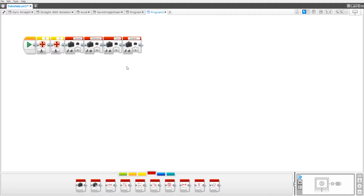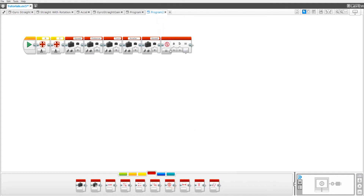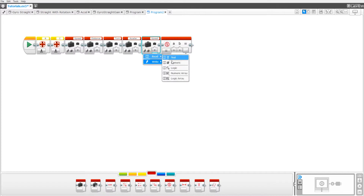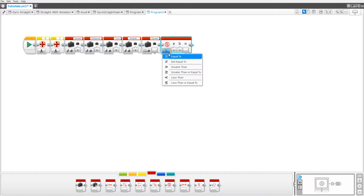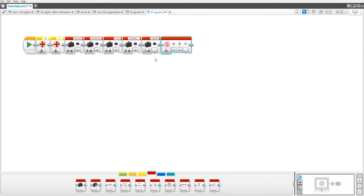After that, drag out a fifth variable and set it to speed. Now drag out a compare block, set the variable to read numeric, and the compare block to greater than or equal to. Pull the data wire to the A port and the B port should be at zero.